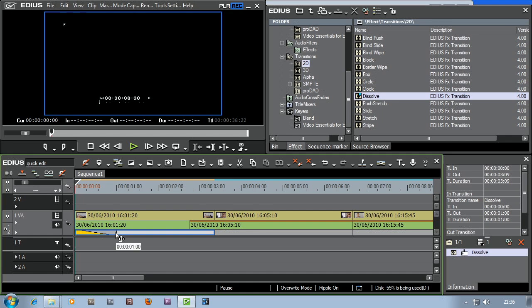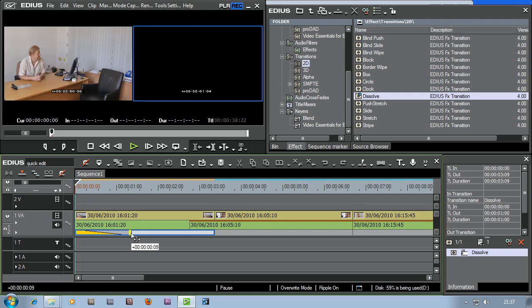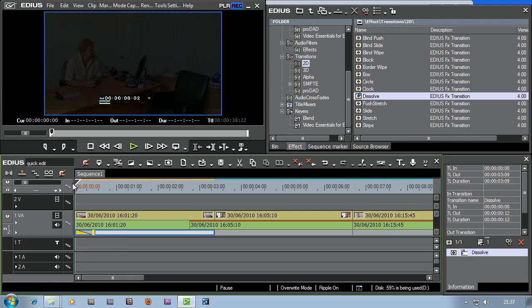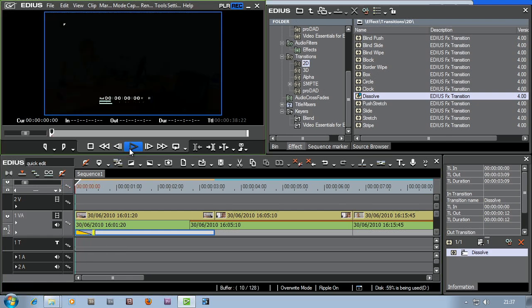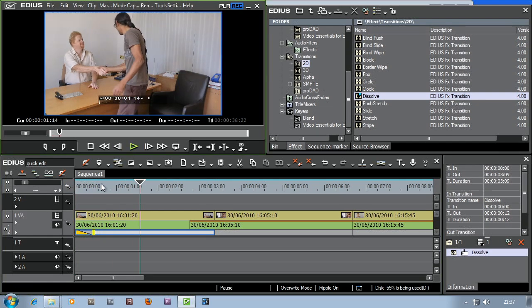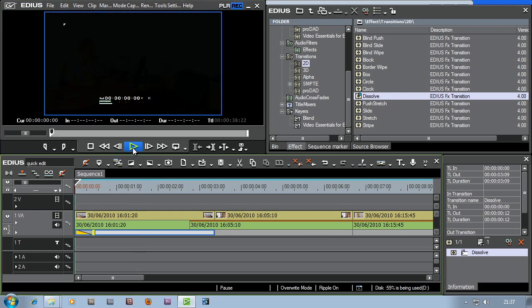How long is that transition? If I hold over it long enough, the tooltip pops up and tells me it's one second. If I want it to be two seconds or something else, I'll just grab hold of it and make it bigger, or drag it and make it shorter. There we are — a little bit of a fade in.